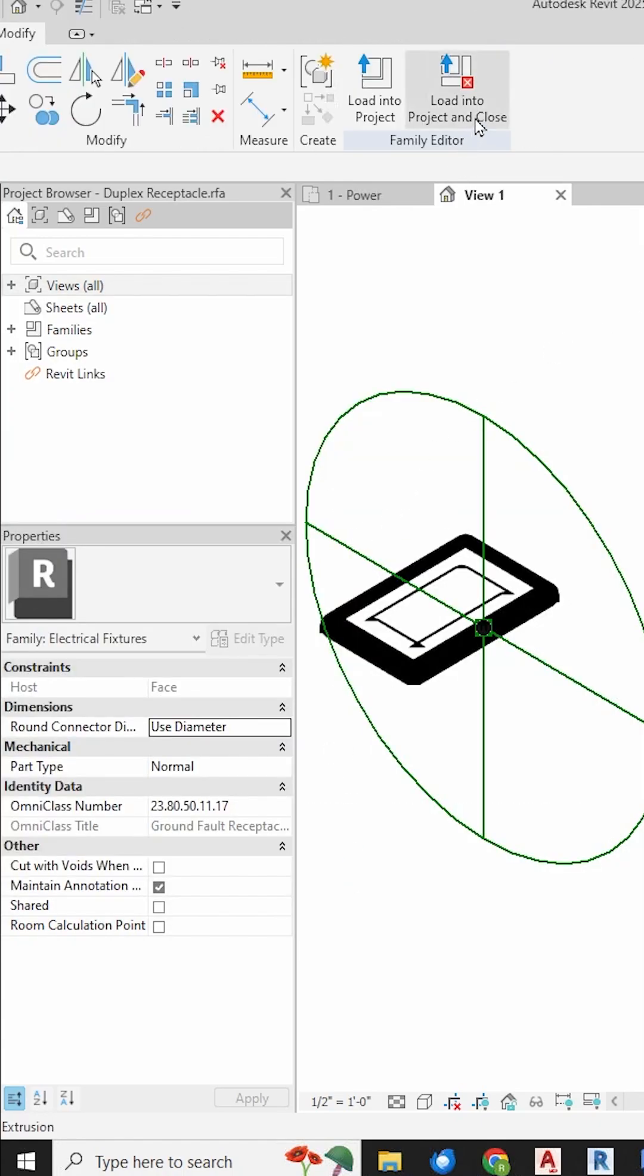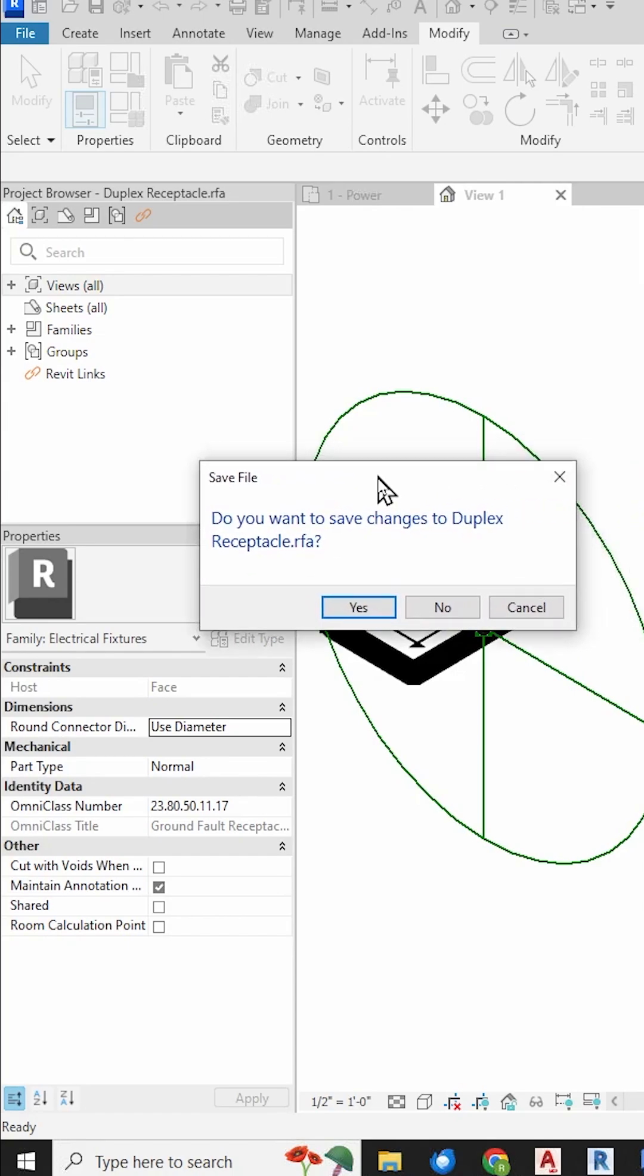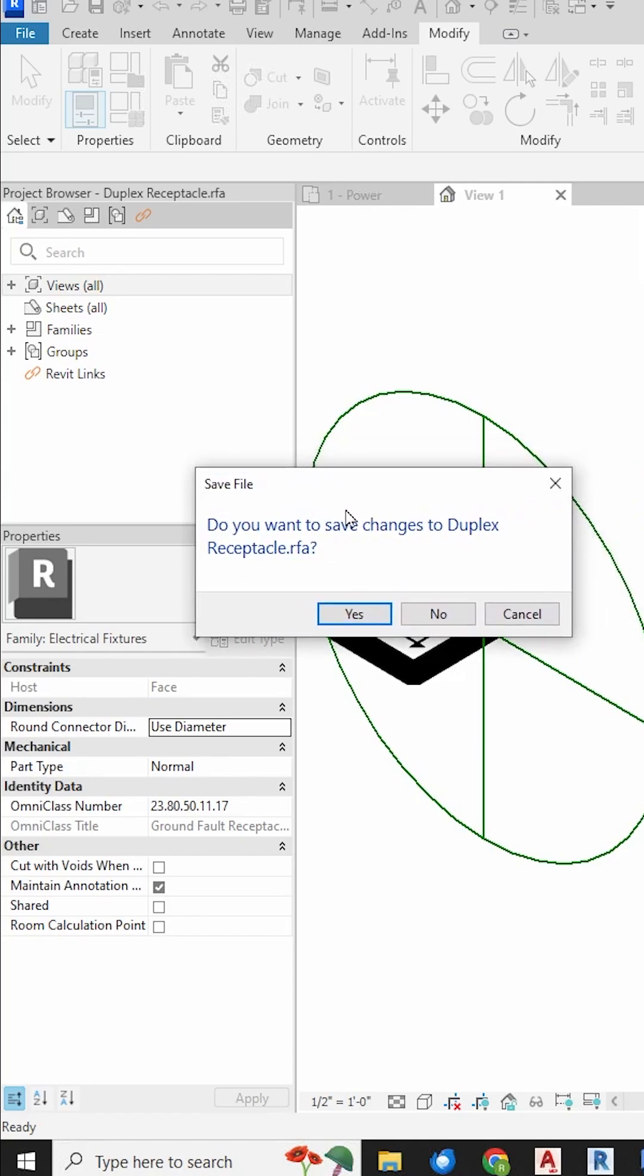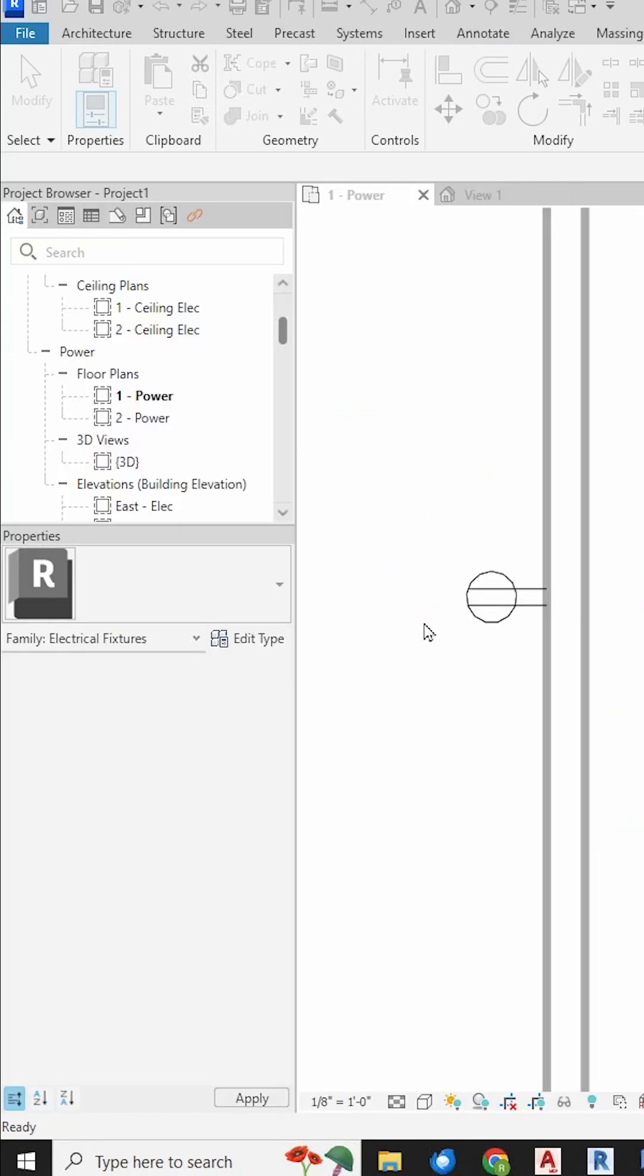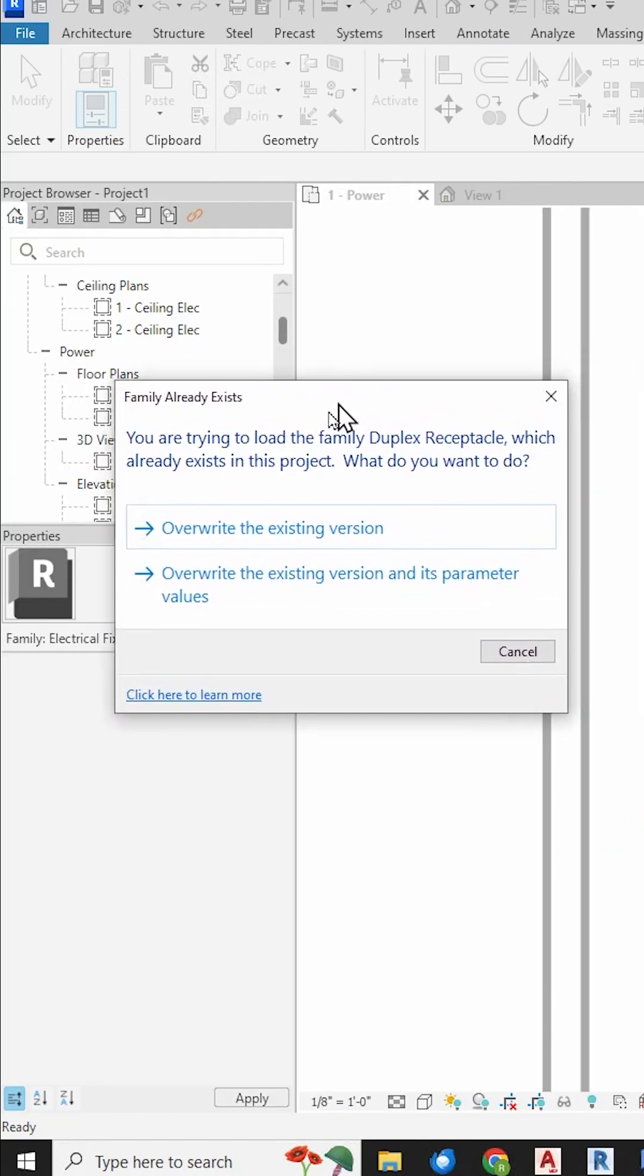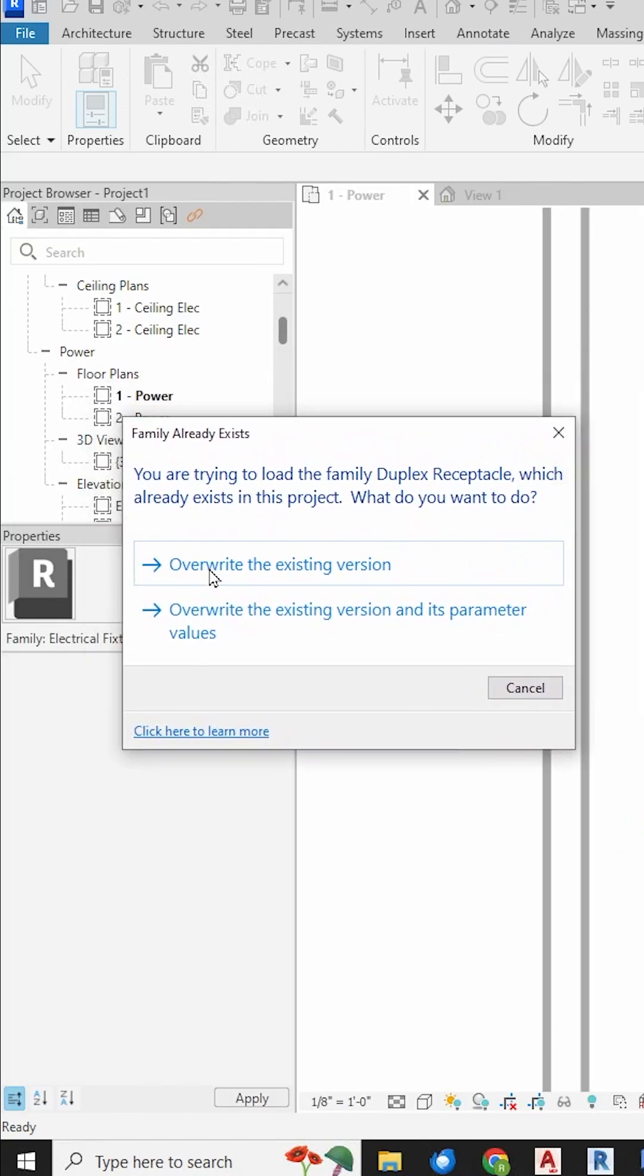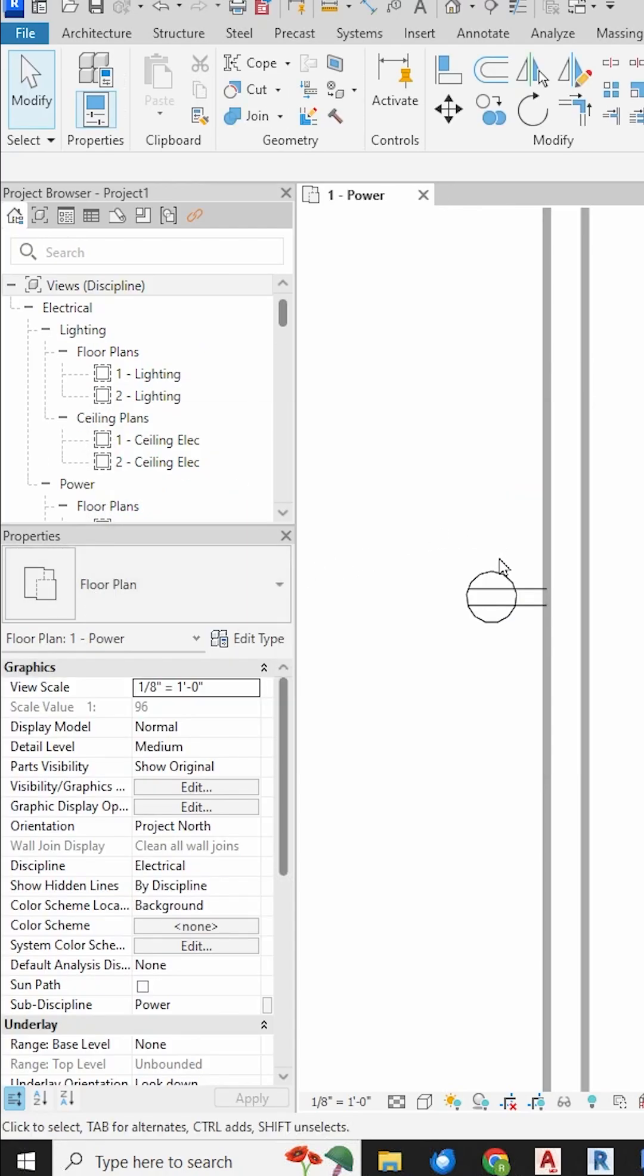Go up to the Load, Into Project, and Close. This box will pop up. Do you want to save it? Maybe I don't want to save it to my hard drive. I just want to use it in this one project. This will pop up. Do you want to overwrite the existing version? I do. And now I've overwritten the receptacle.